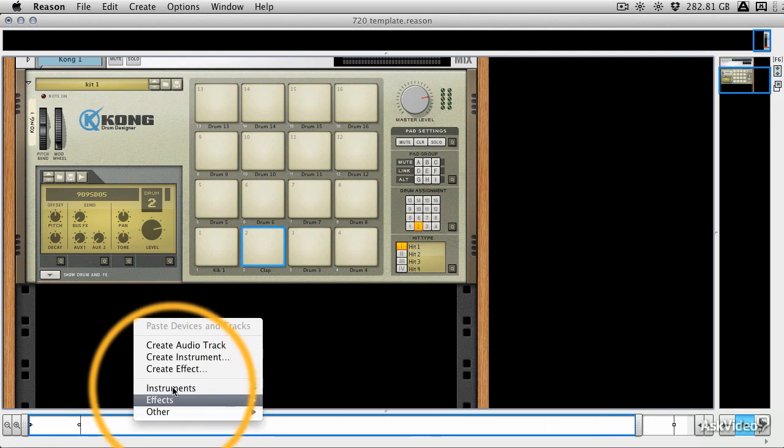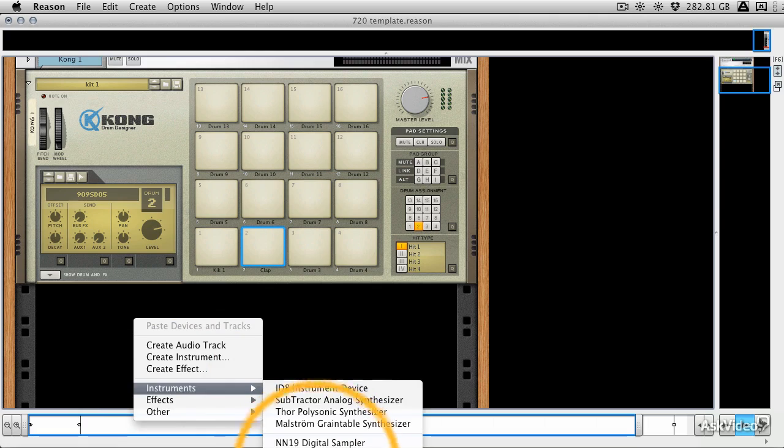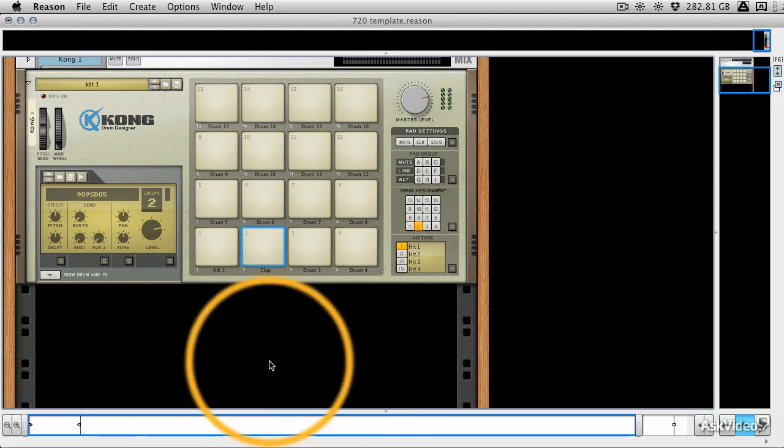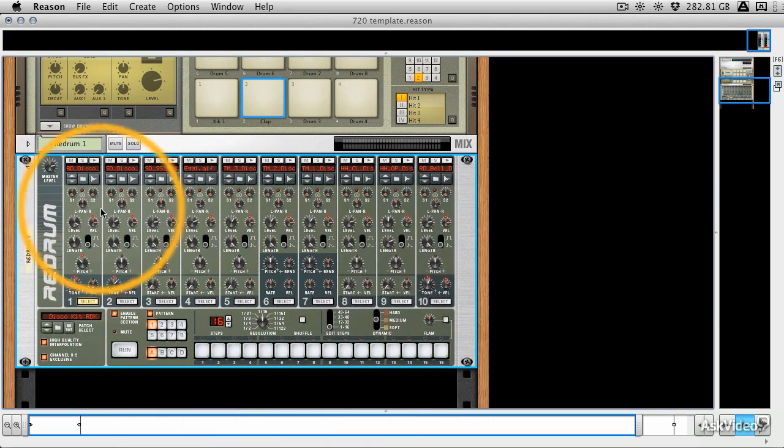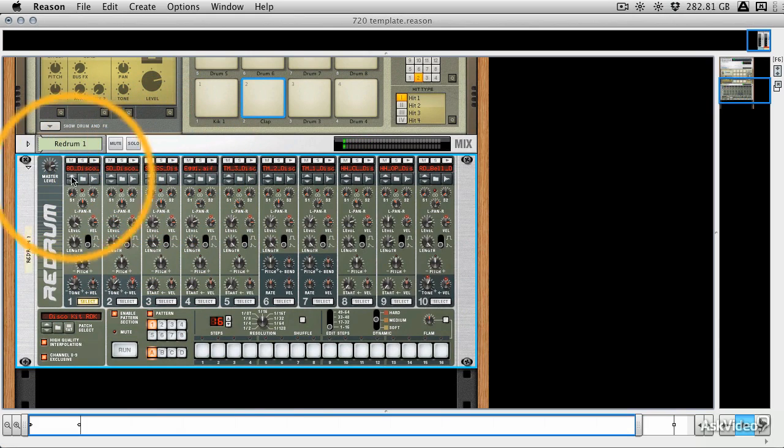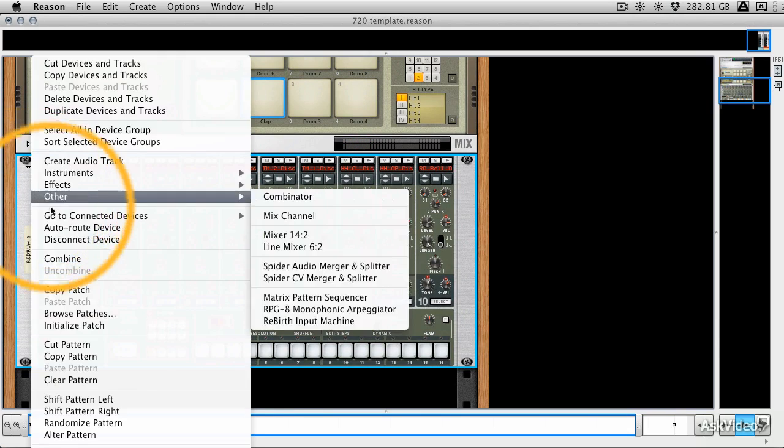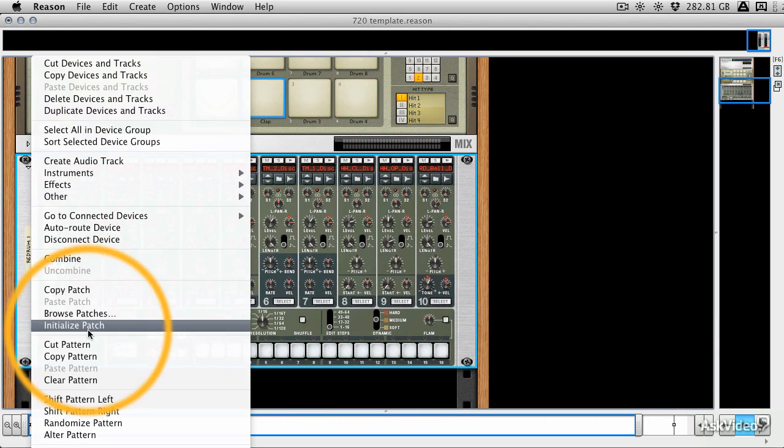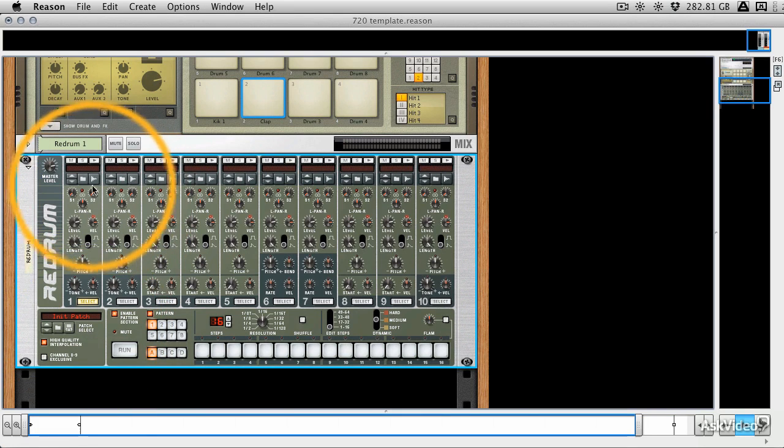And to be honest with you, loading kits and making kits in the Redrum is just as simple. Again, it's going to load with a default kit. But if we want to initialize it, you right click. We're going to go initialize patch. And again, it's completely wiped.